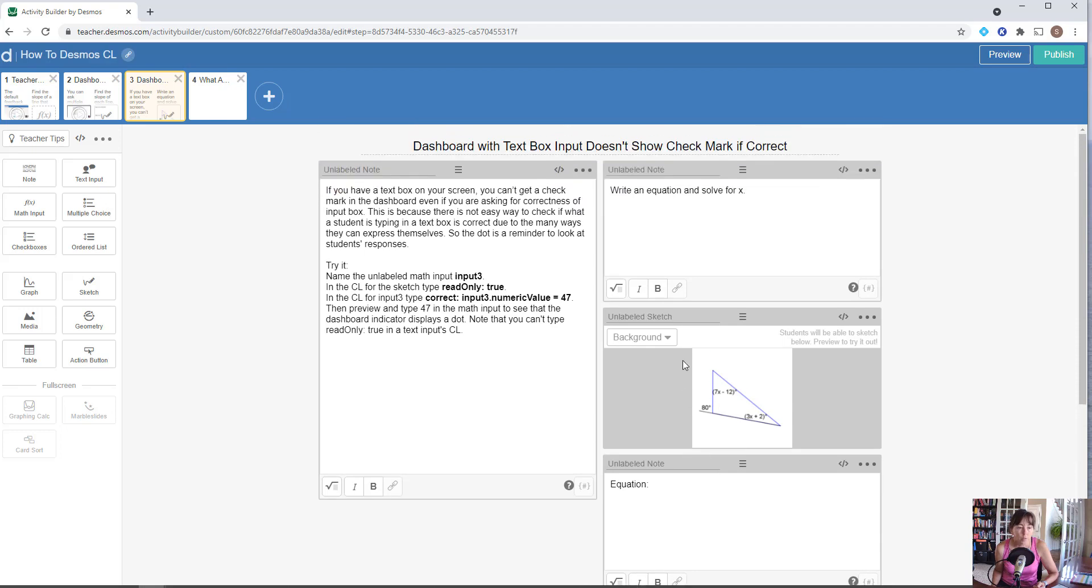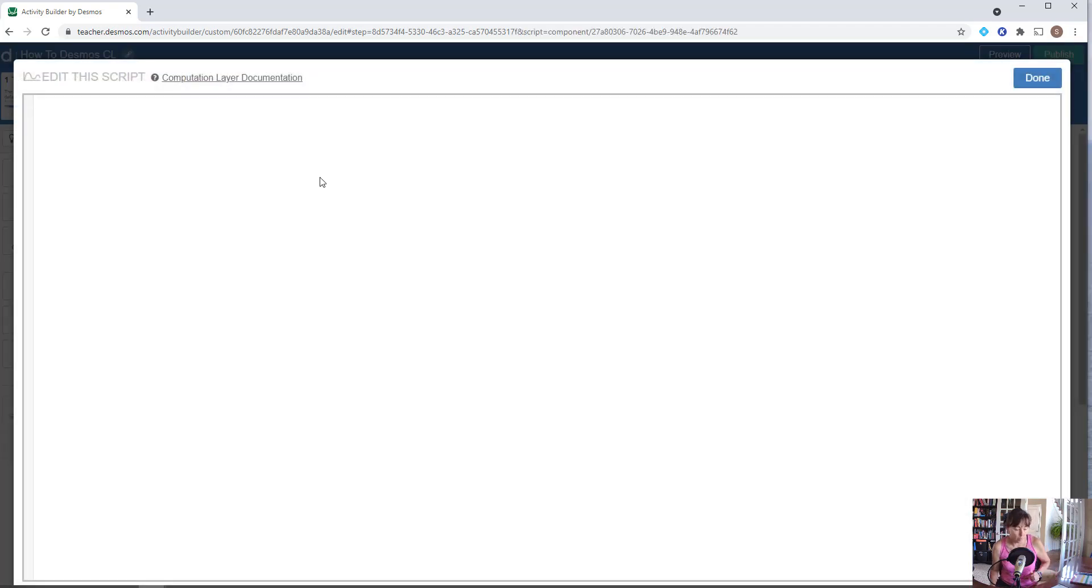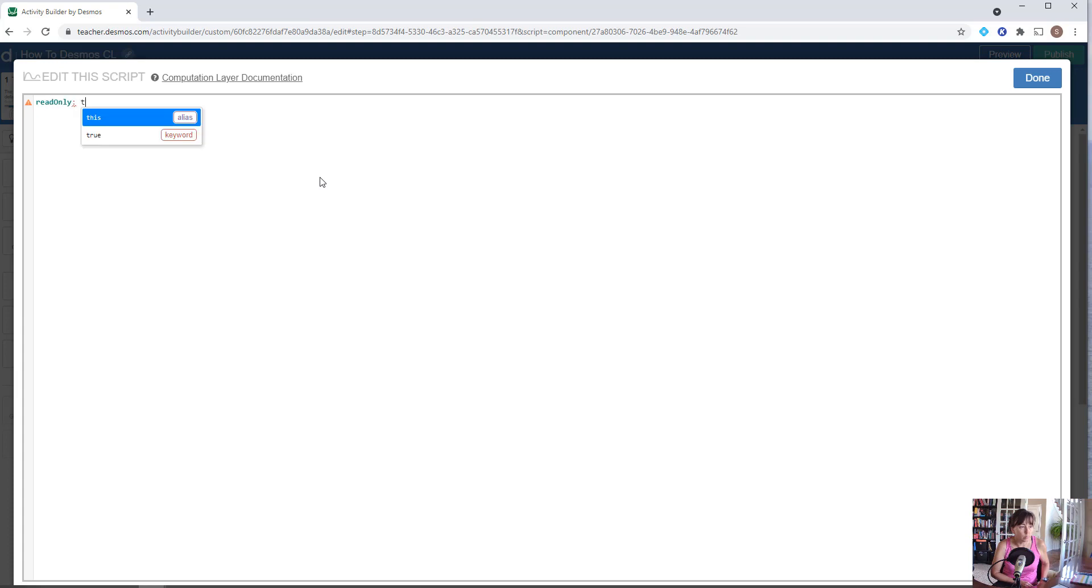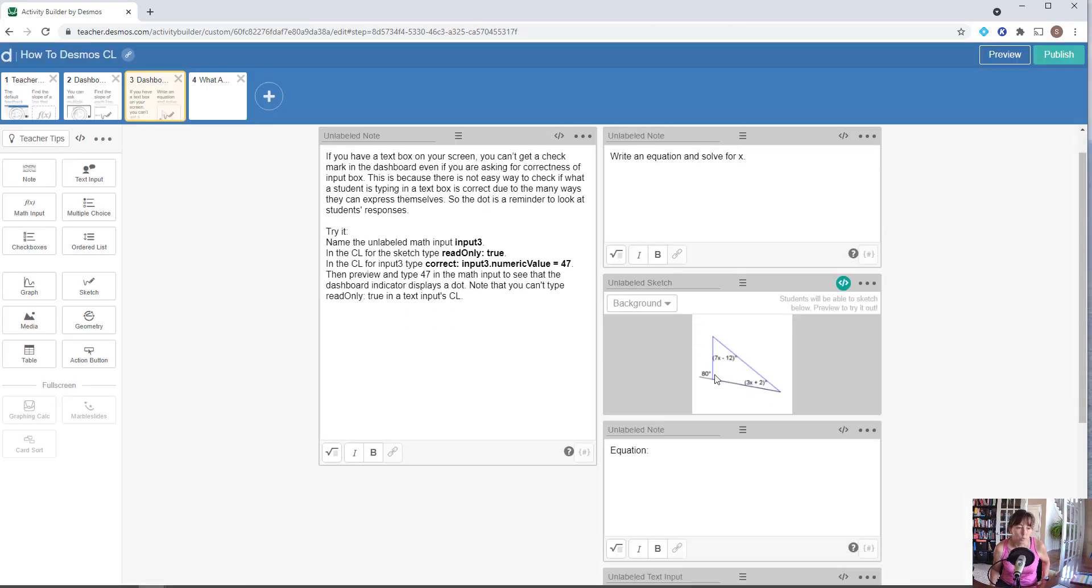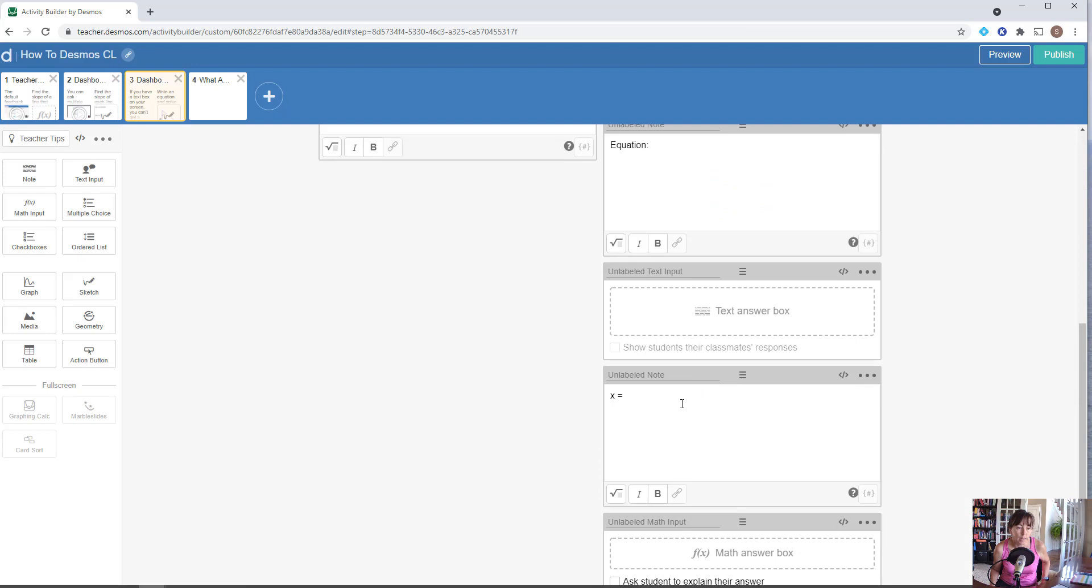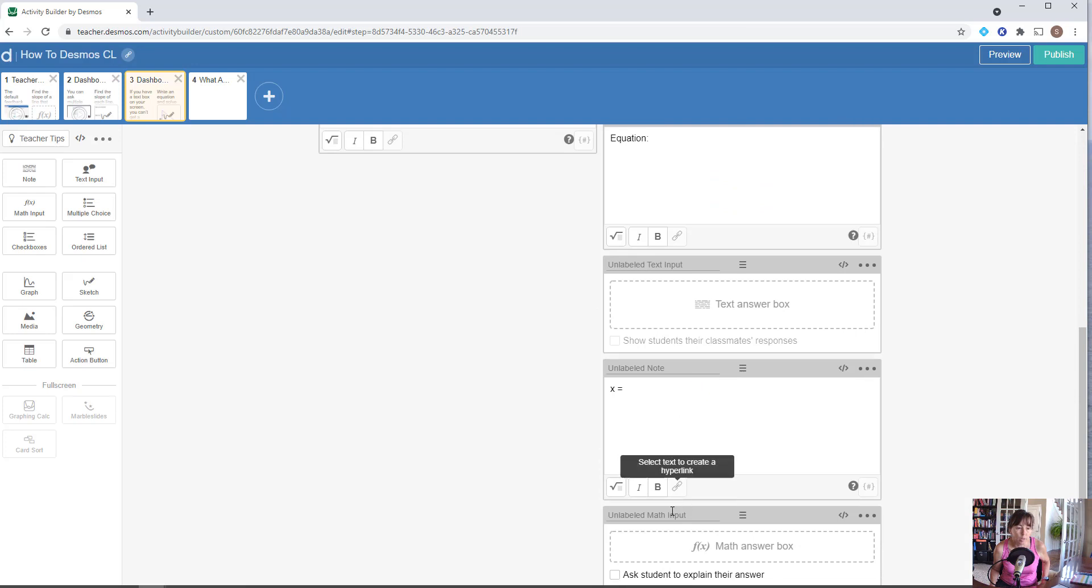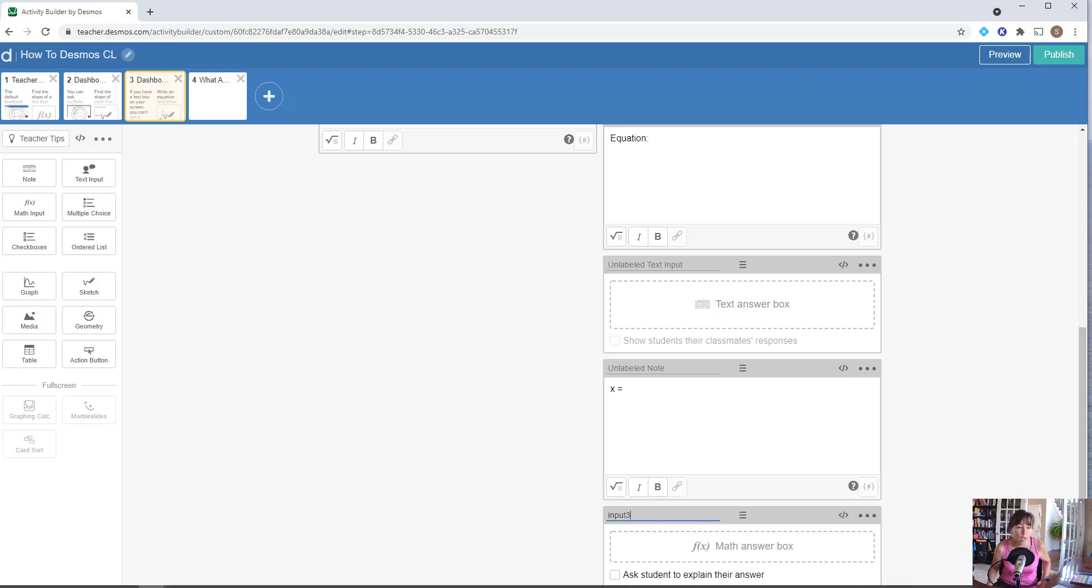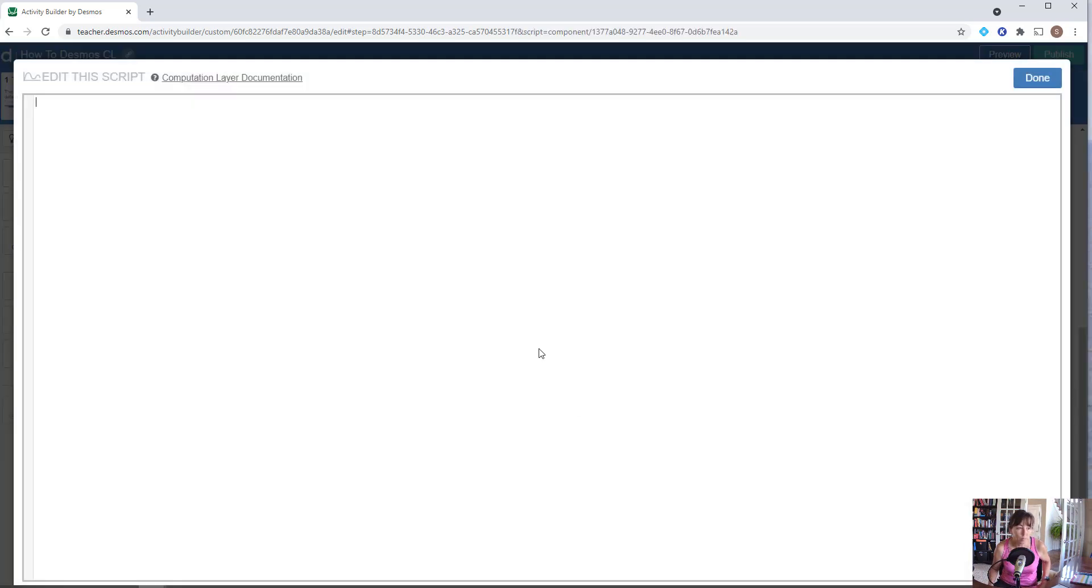First of all, once again we're going to tell the sketch that it needs to be read-only true, and we're going to label our unlabeled math input. This is slide three, so input three or screen three.